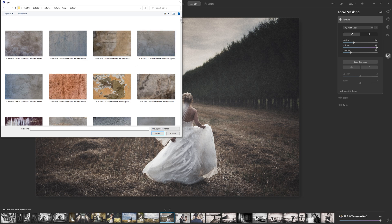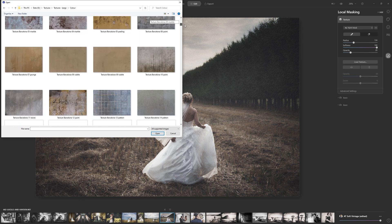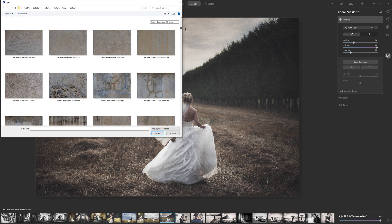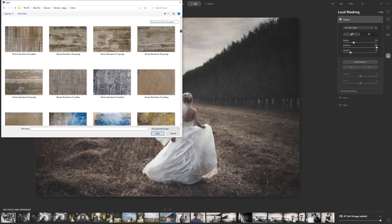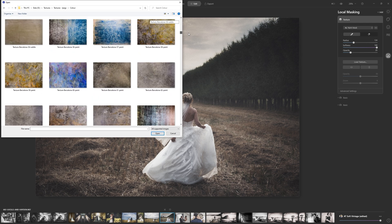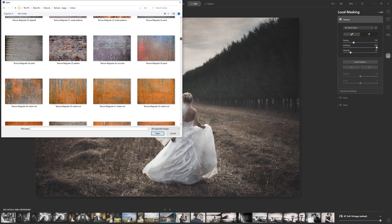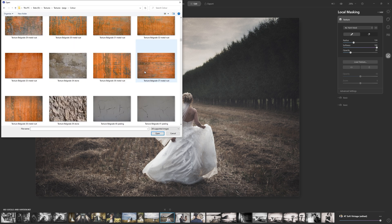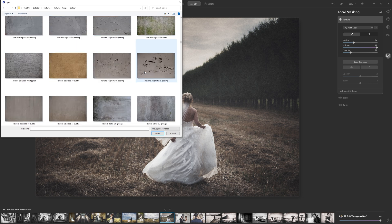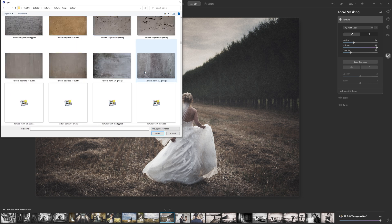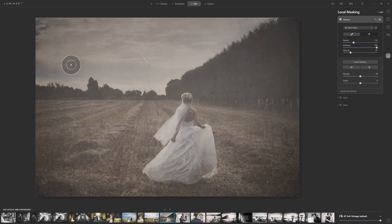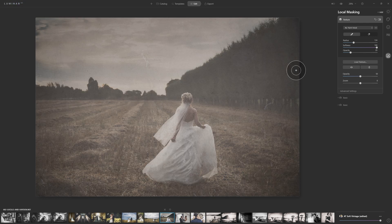And if you don't have a texture library, I strongly recommend when you're walking around with your camera, if you see some interesting textures and patterns and things, just start collecting them in your own little library. Because you can start to get some really interesting effects by adding those into images.